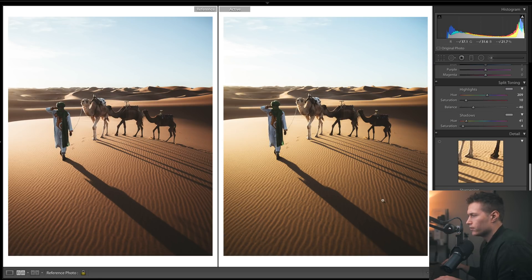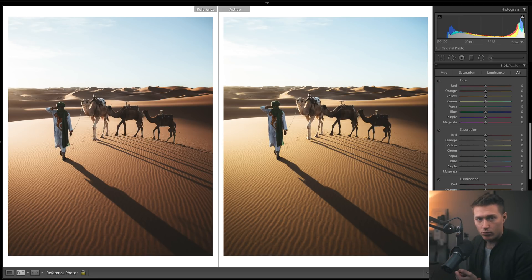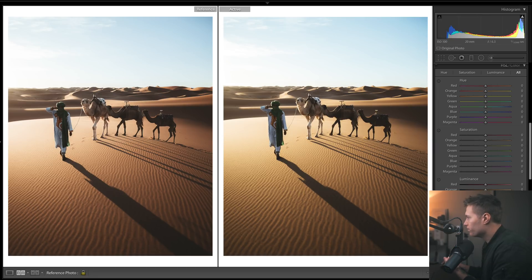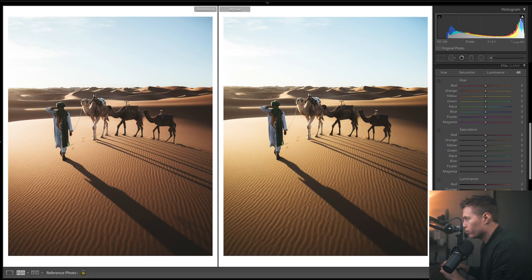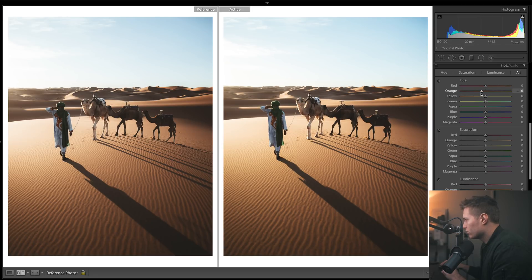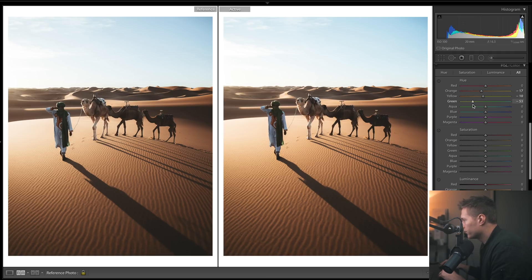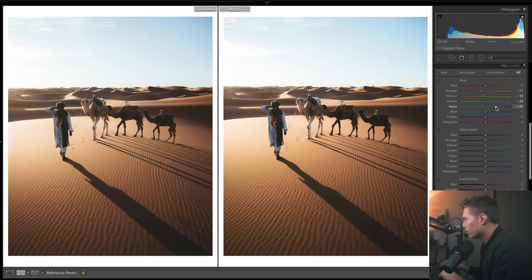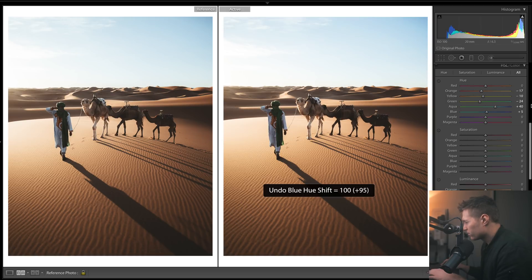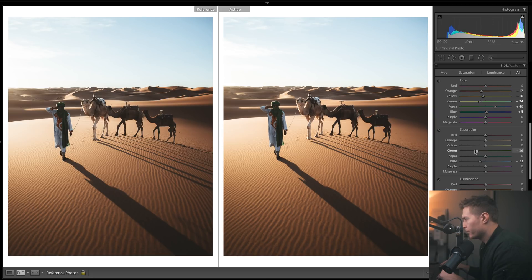We're on to HSL now and this should be where we pretty much finish the edit. I think our saturations and stuff aren't too bad. We look too yellow in our sand, so let's go this direction with yellow - let's make it a bit more orange. Greens - so pretty much only the dude's scarf is the only thing green. Not a lot of blues in this, just the sky really. I think we're looking pretty good there.